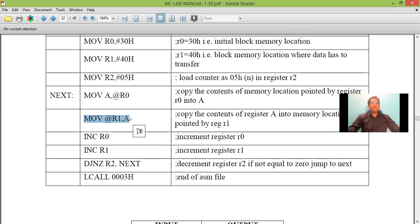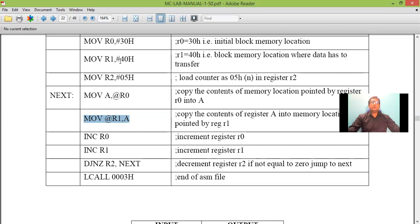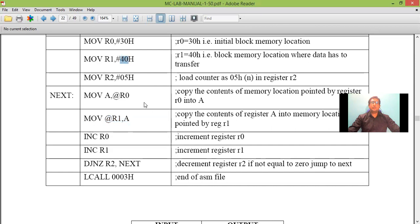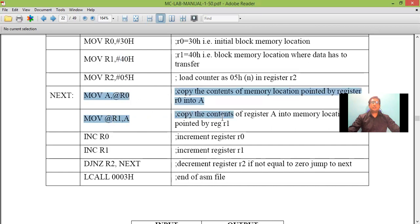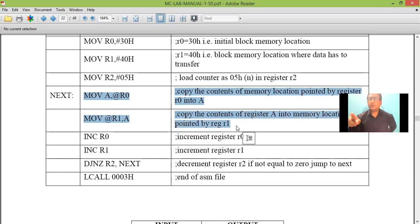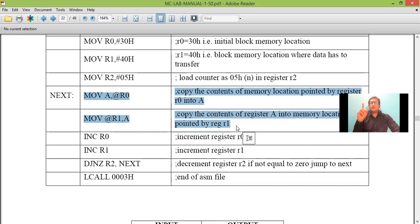So here what happens is the content of accumulator is stored with the memory location pointed by R1 and the memory location pointed by R1 is 40. Now I can say that this instruction will transfer the content of accumulator to memory location 40. And these two instructions will transfer the content of memory location 30 to memory location 40. Means one data is transferred from 30 to 40.